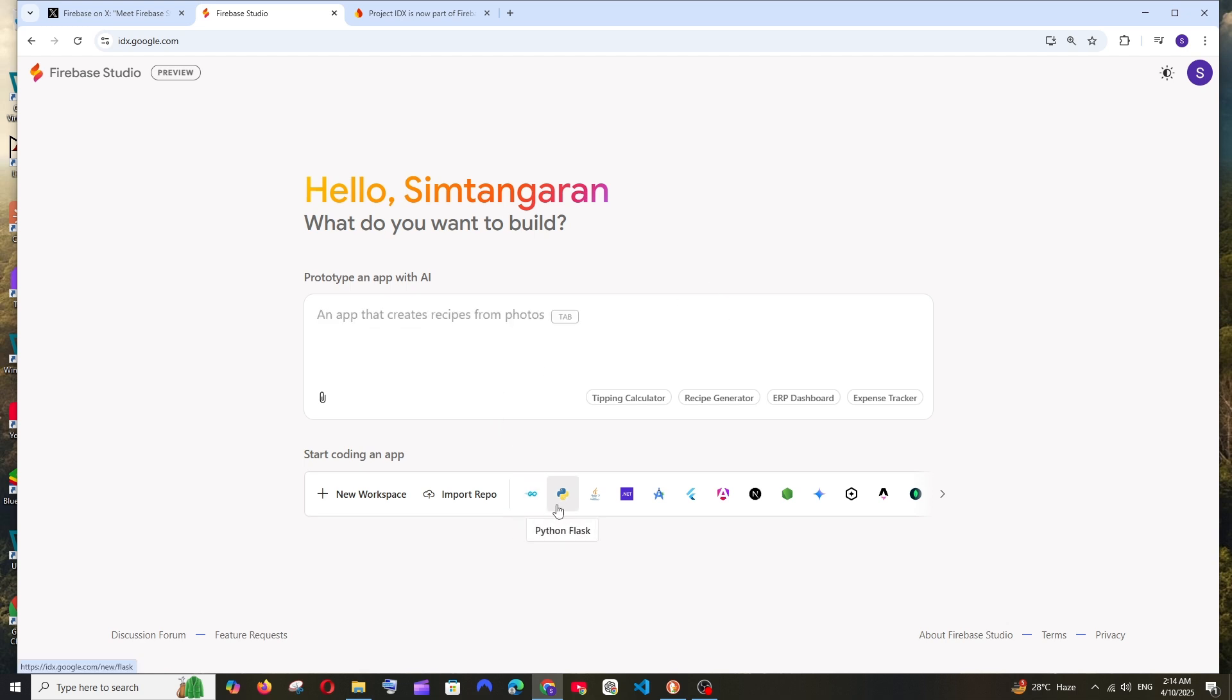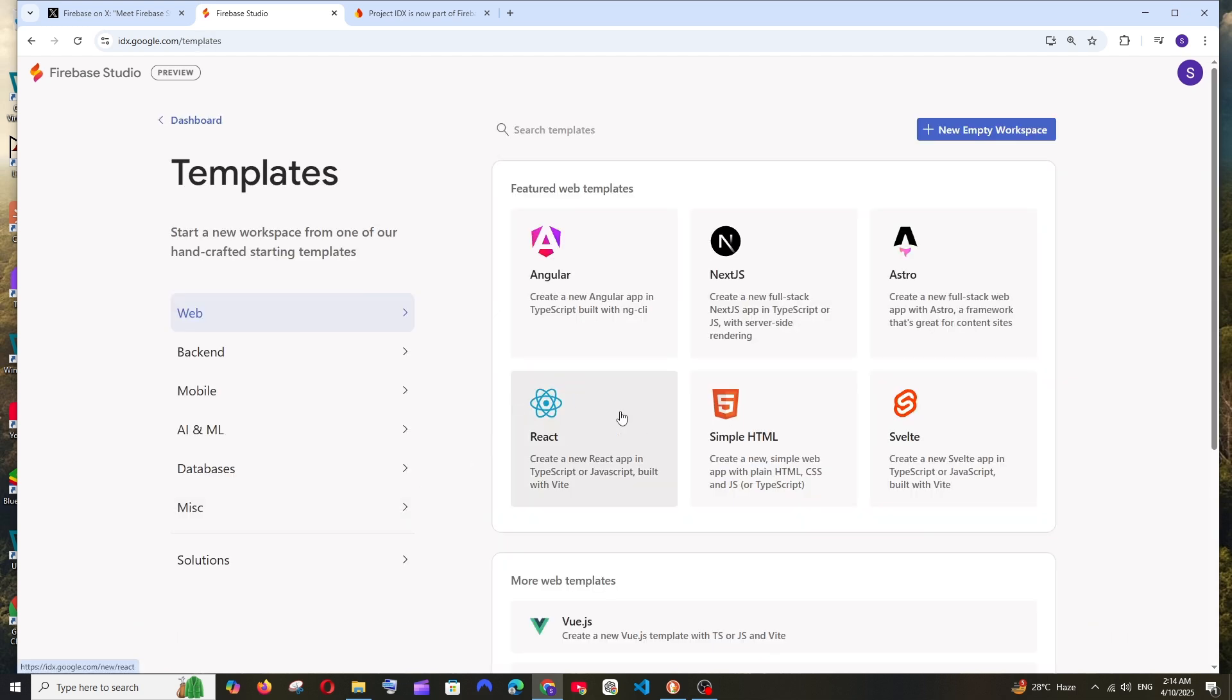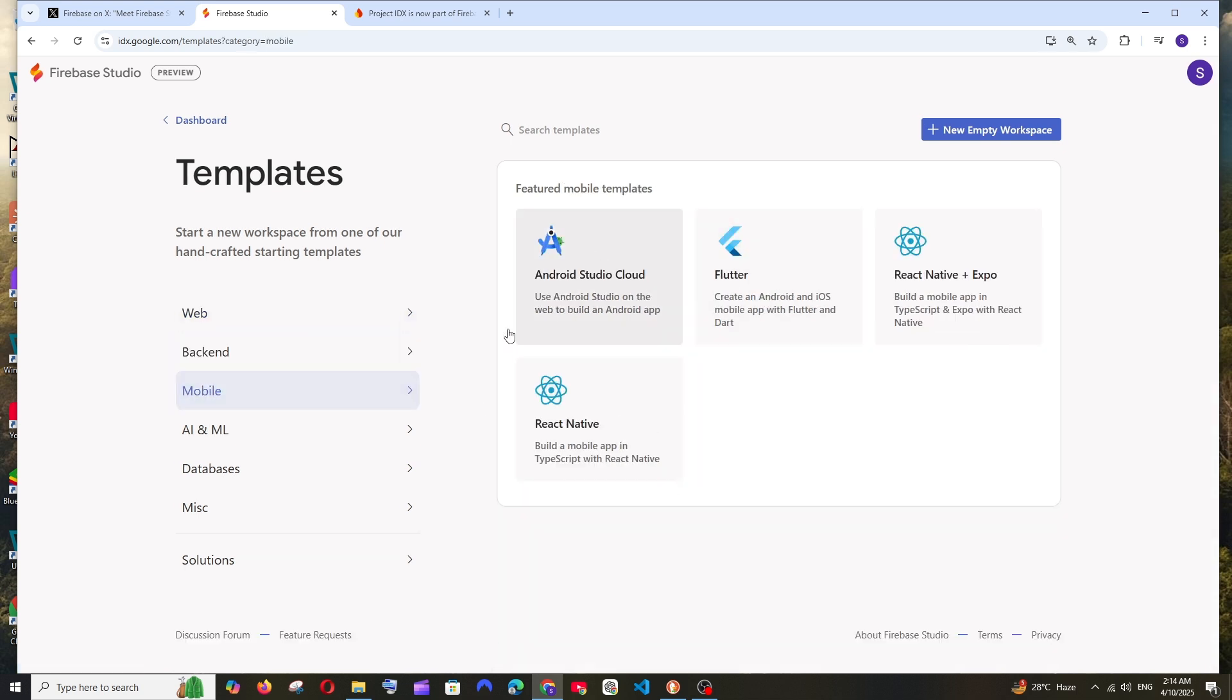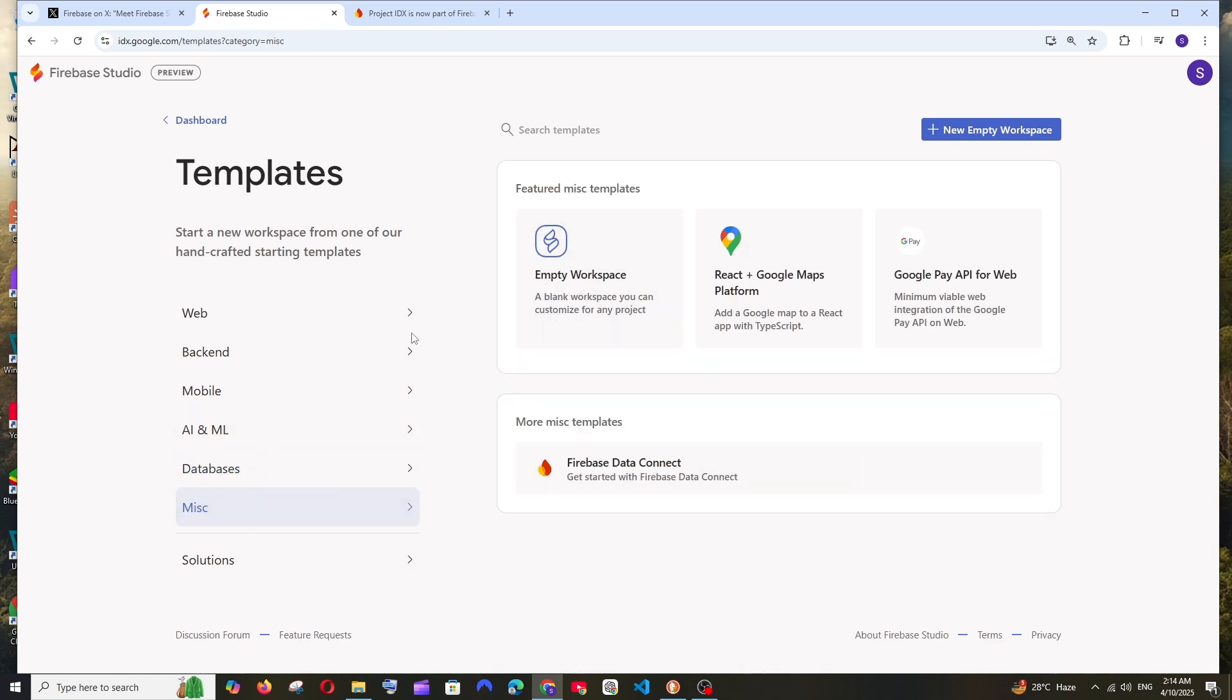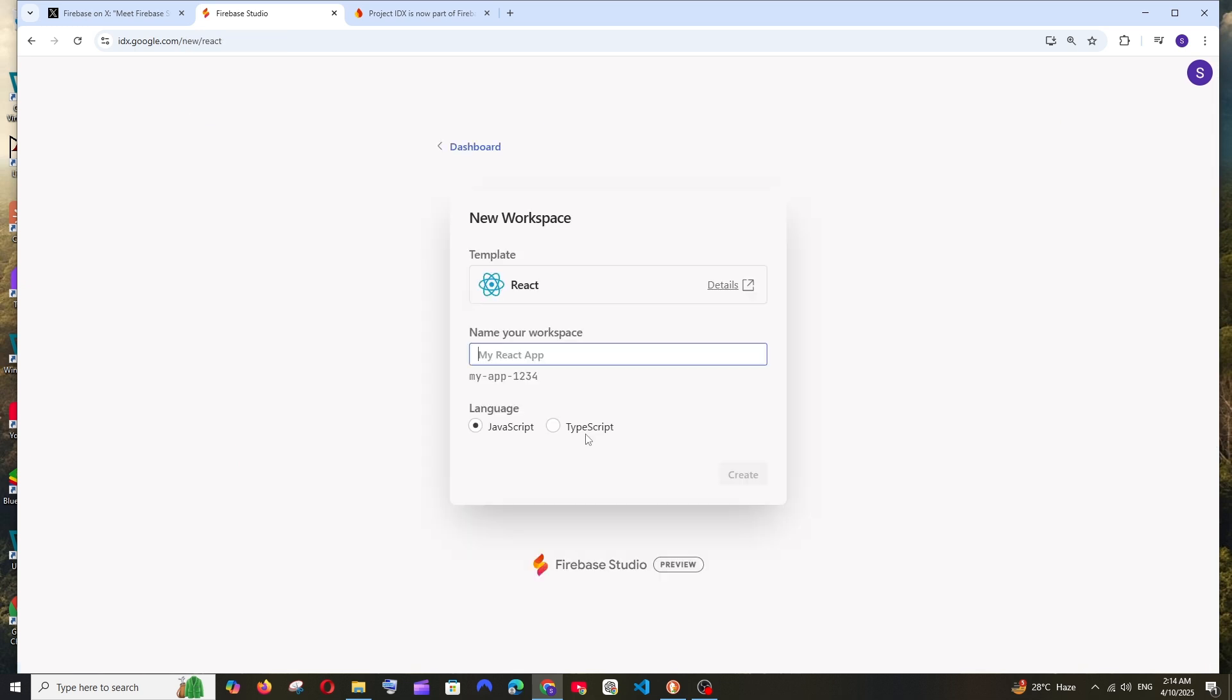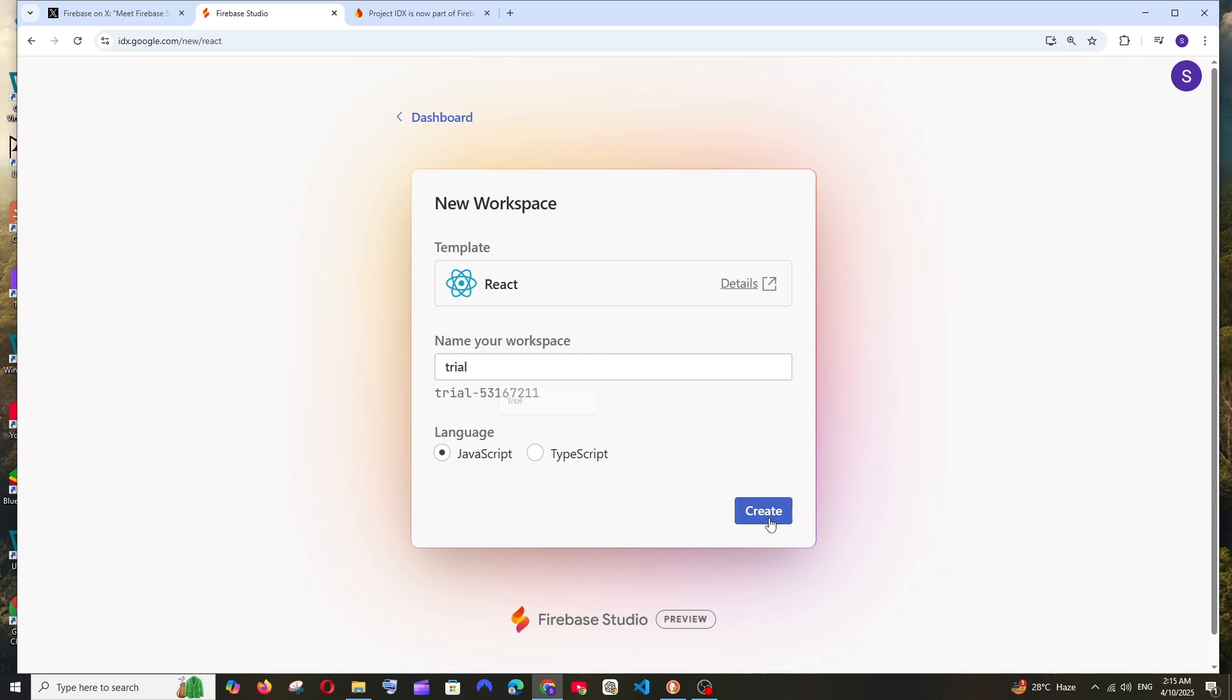I want to create a React project. I'll click on new workspace and go to React. We also have many options to choose from - AI, ML, databases. Many templates are available. I'll go with React, and here we have two options: JavaScript and TypeScript. I'll go with JavaScript, give it a name, and click create.